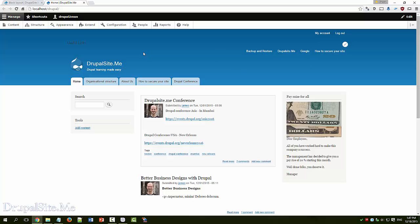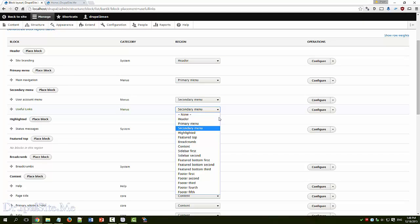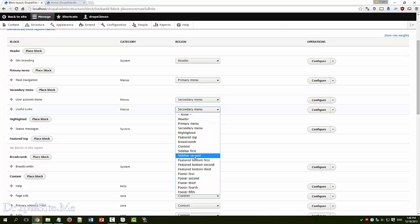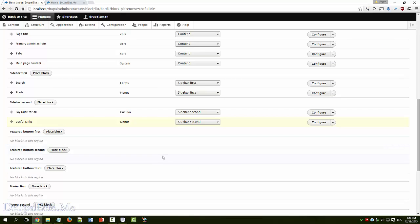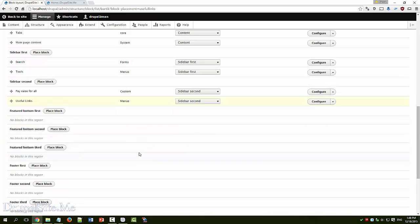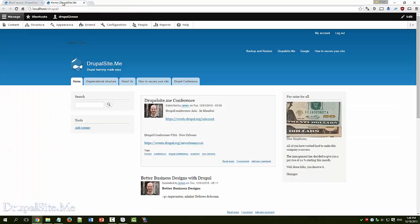So let us change that. Go back. So change from secondary menu to sidebar second. We move the menu to sidebar second. The yellow means it is not saved. So we just save it.